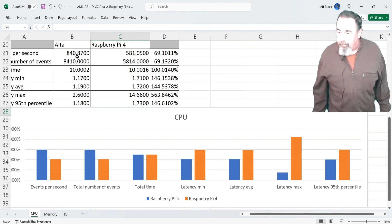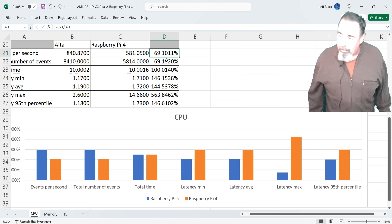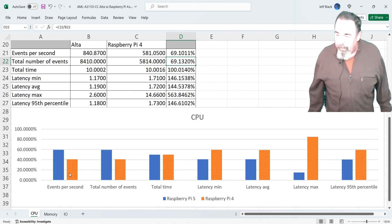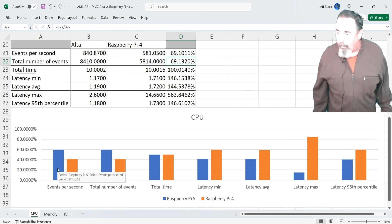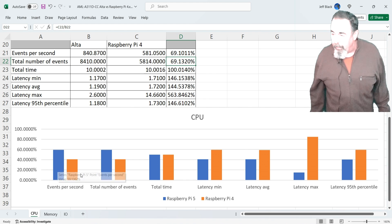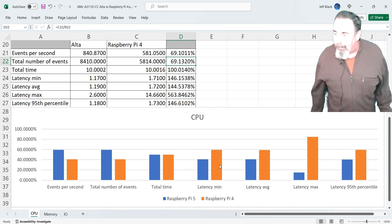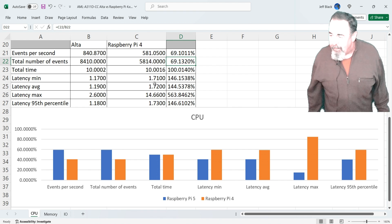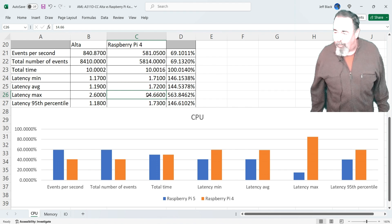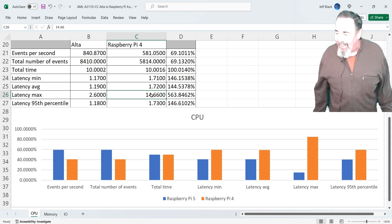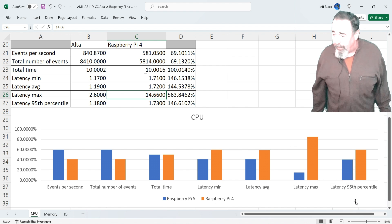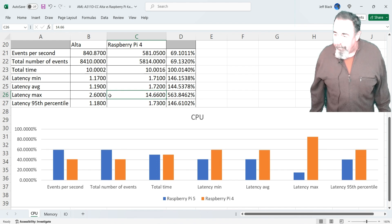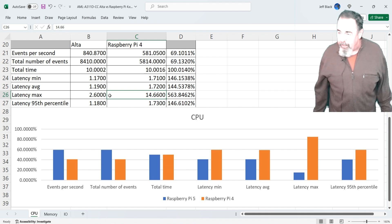So we're on the charts now, and we're seeing 840 ticks per second against 581. So you're looking at 33% faster. The Alta's 33% faster than the Raspberry Pi 4. And I think when you look at everything in terms of latency, there is some abnormal latency max on the Raspberry Pi 4. So you're looking at 1.7 against 1.1, but you have this 14 here. So that's odd. That latency max really stands out on the Raspberry Pi 4. It didn't affect the 95th percentile that much. It drove it up by 1.100.